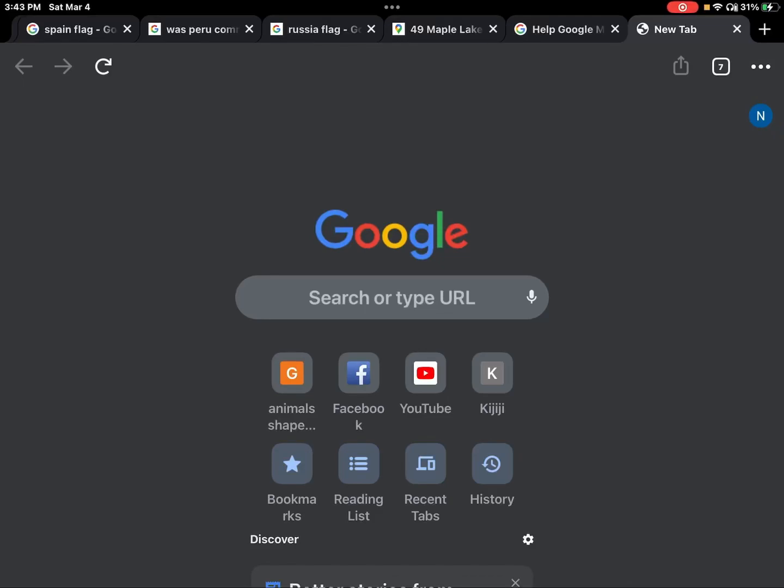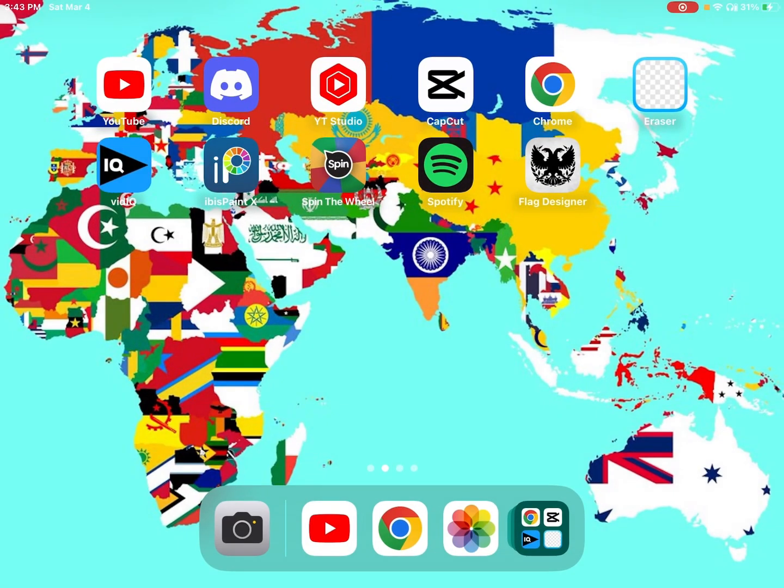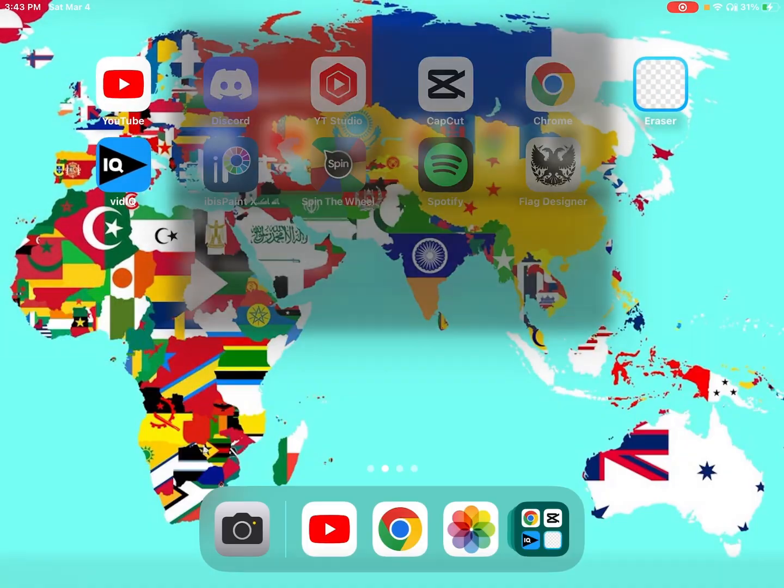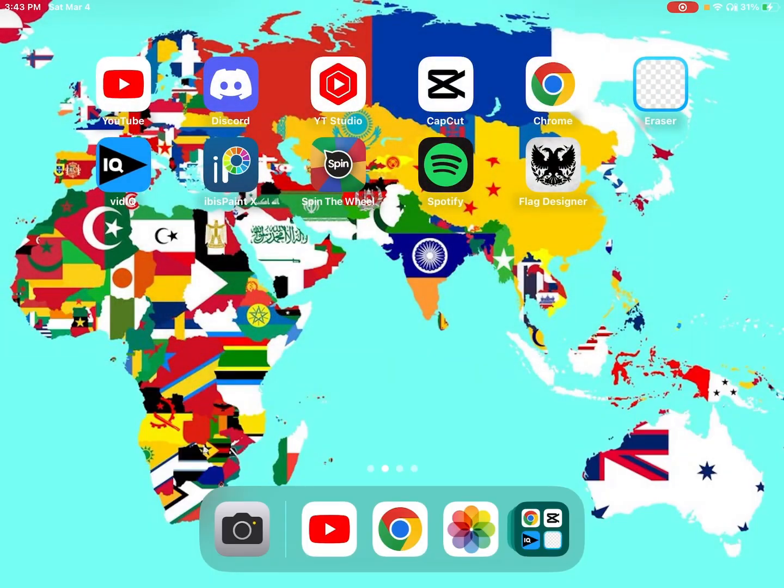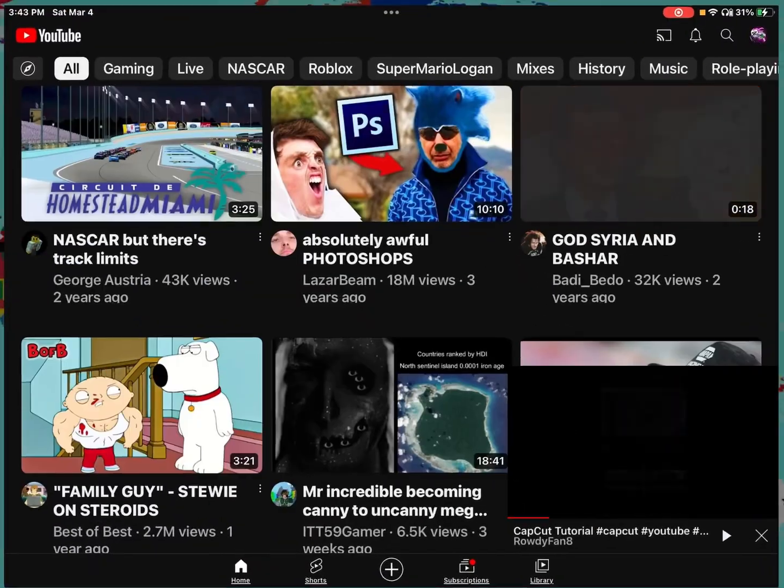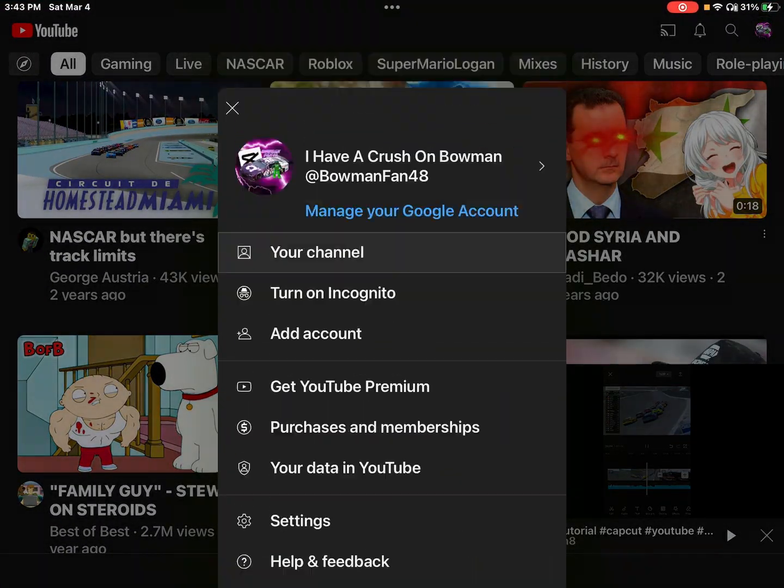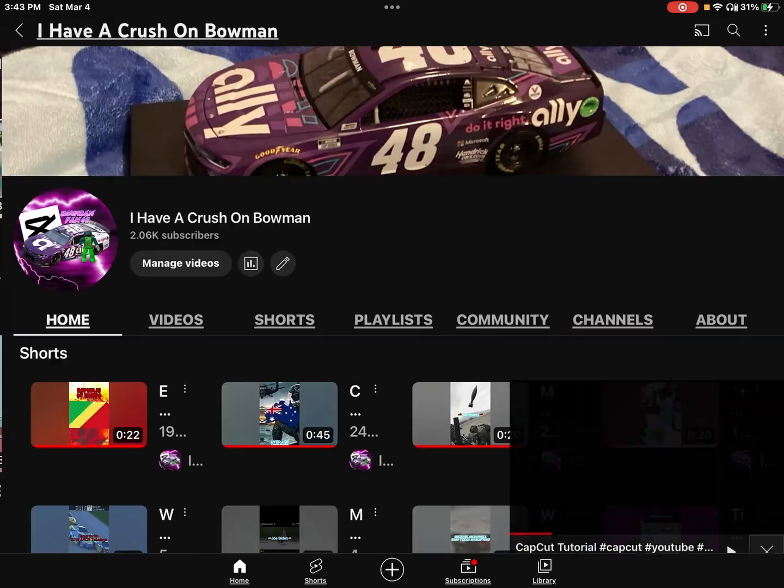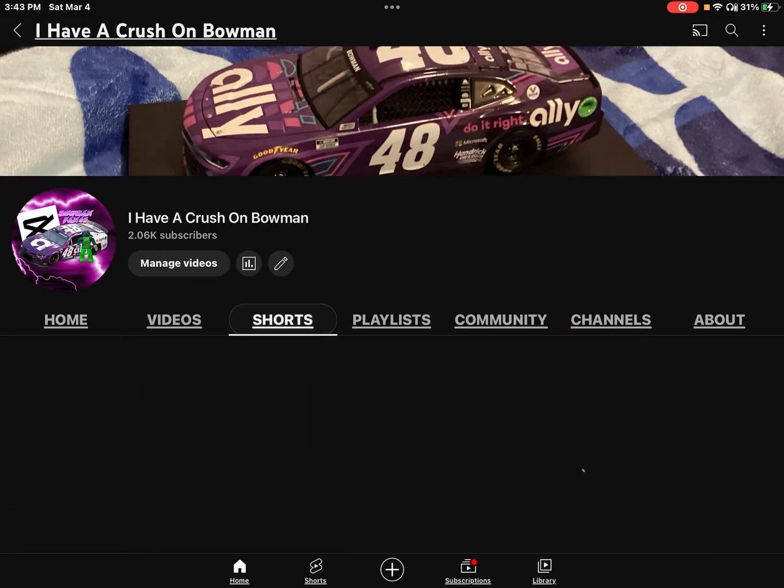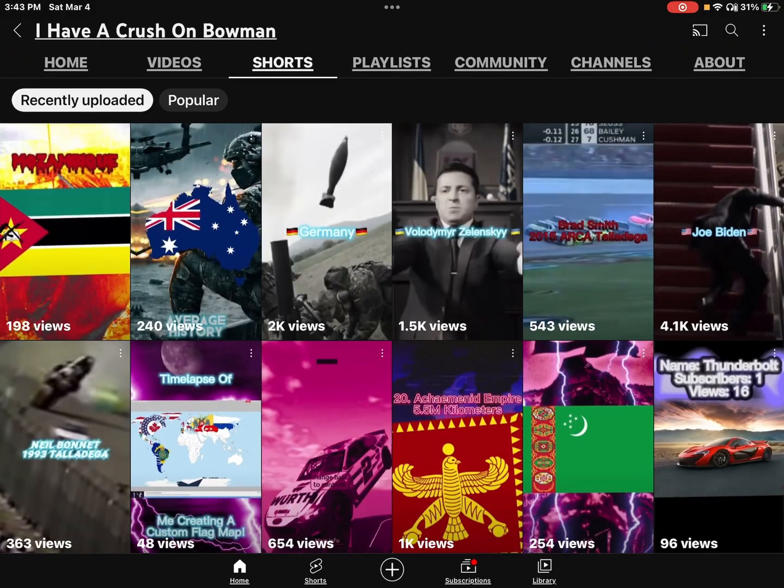Hello guys, BoboFan48 here, and today I'm showing you how I make my videos, like edits, for example, here.